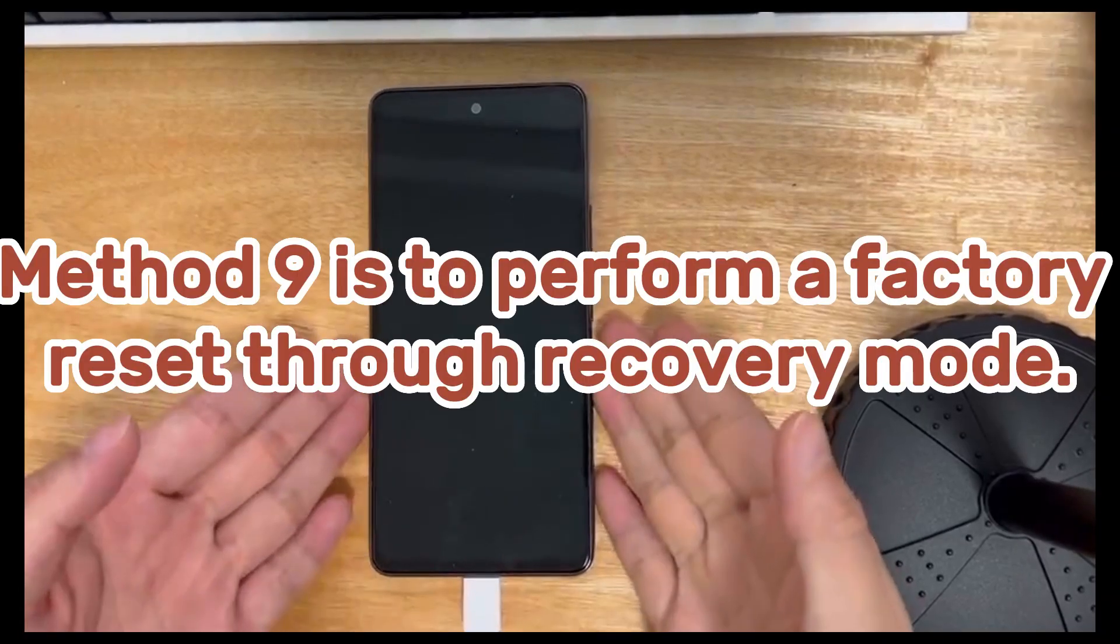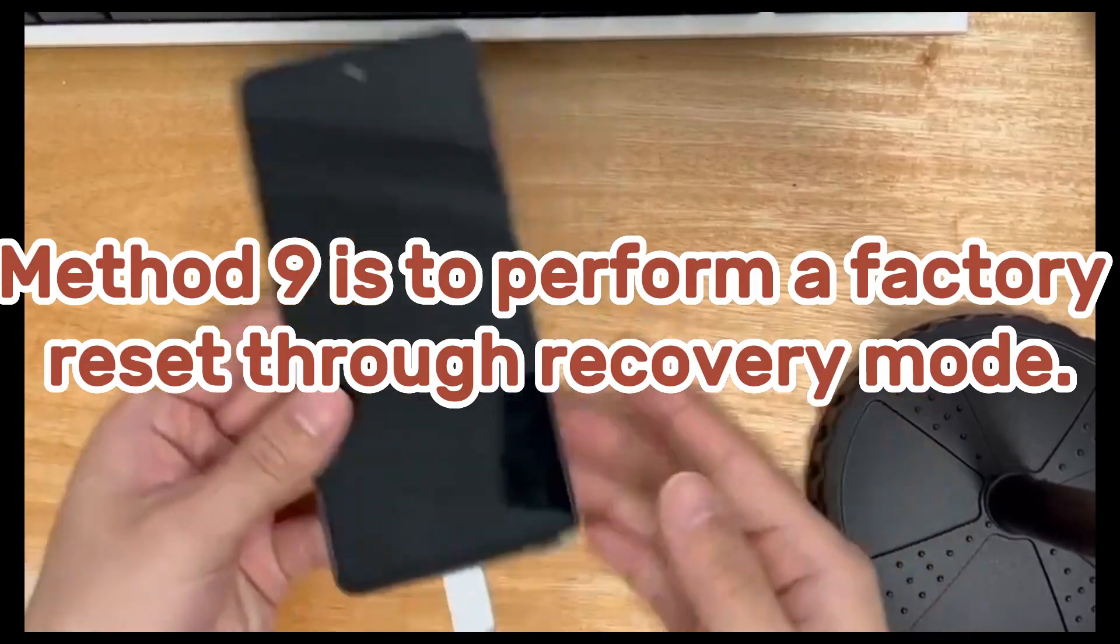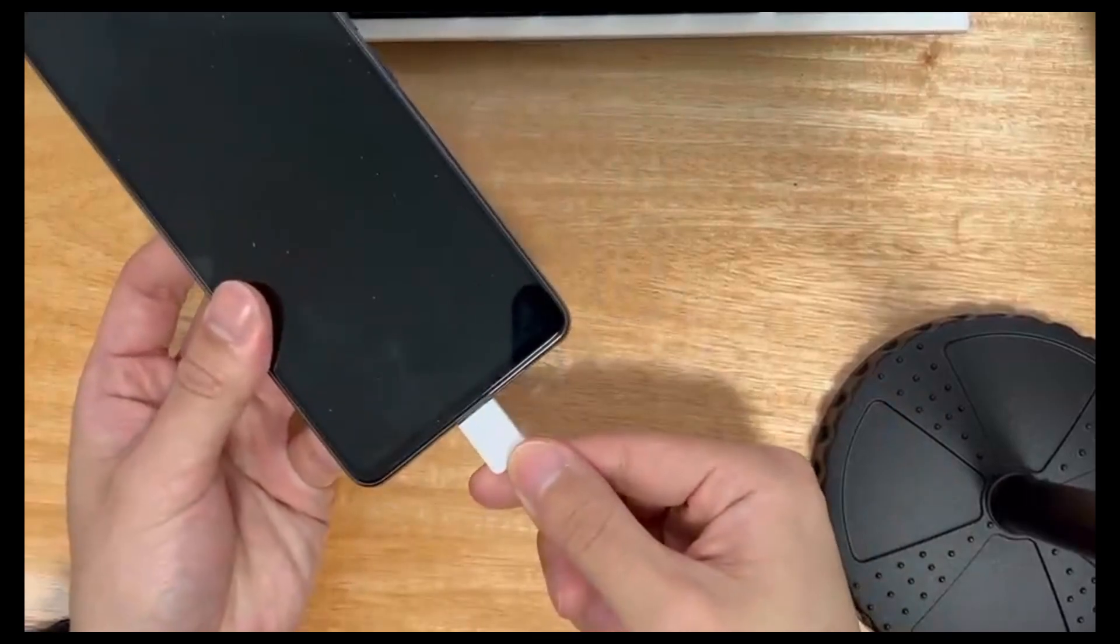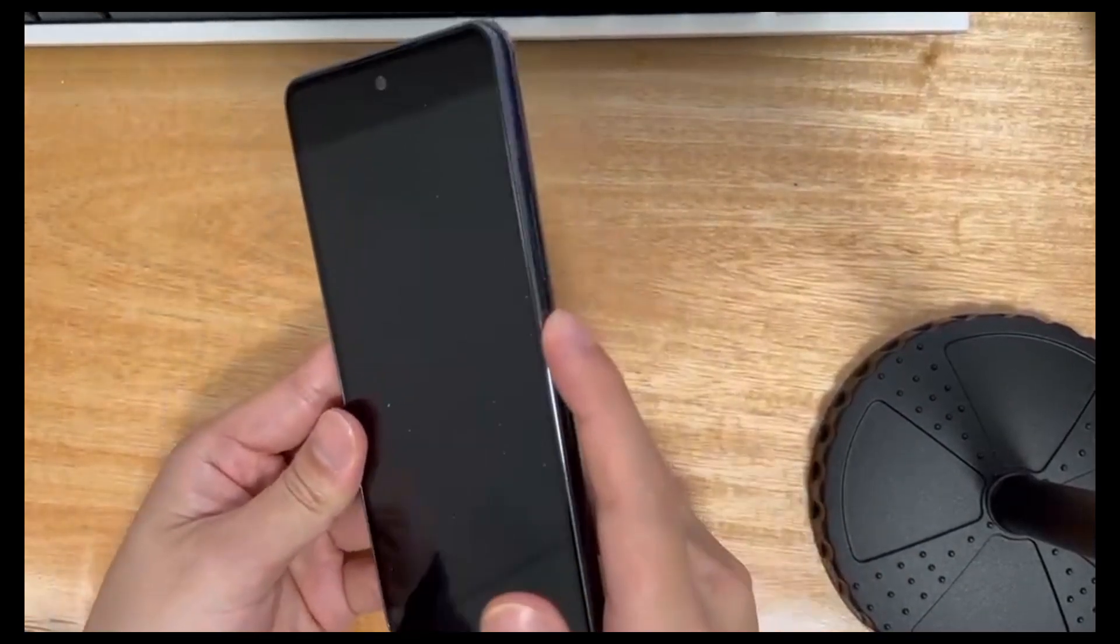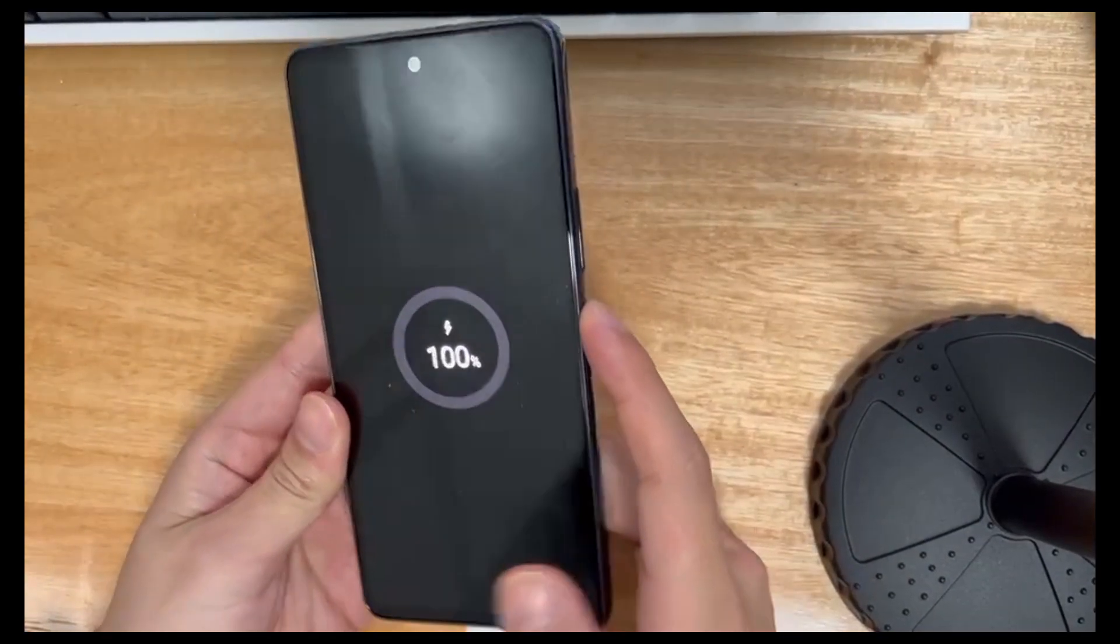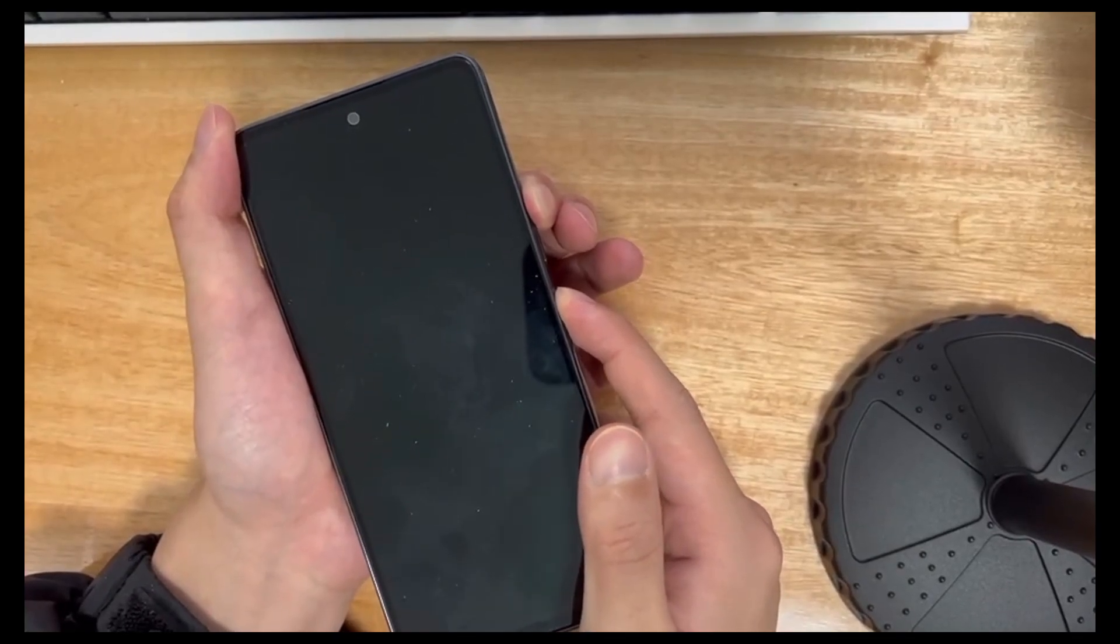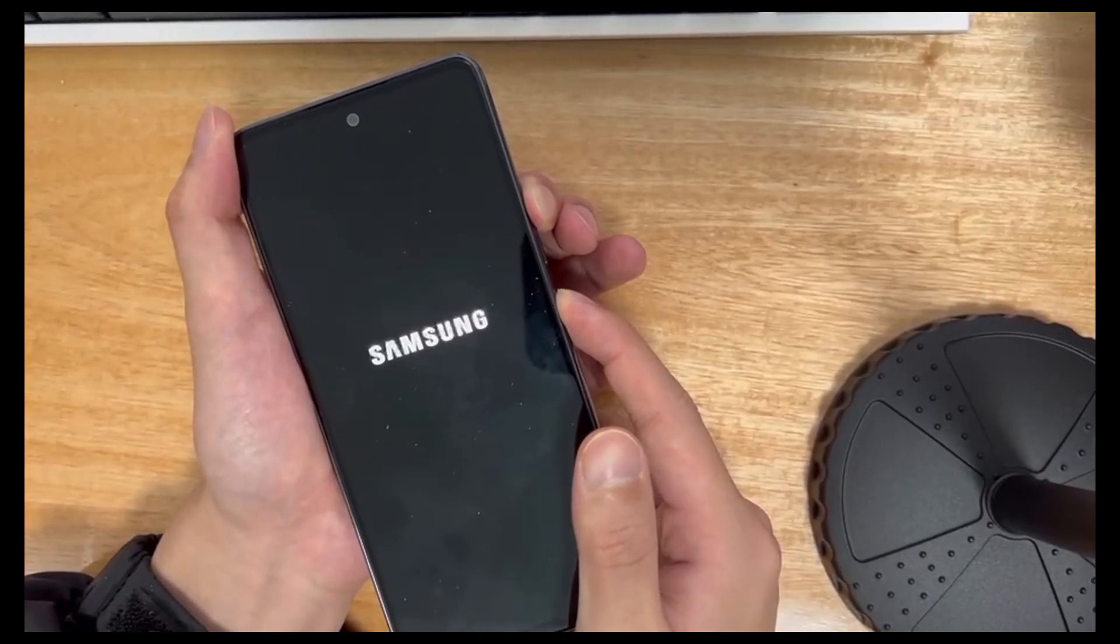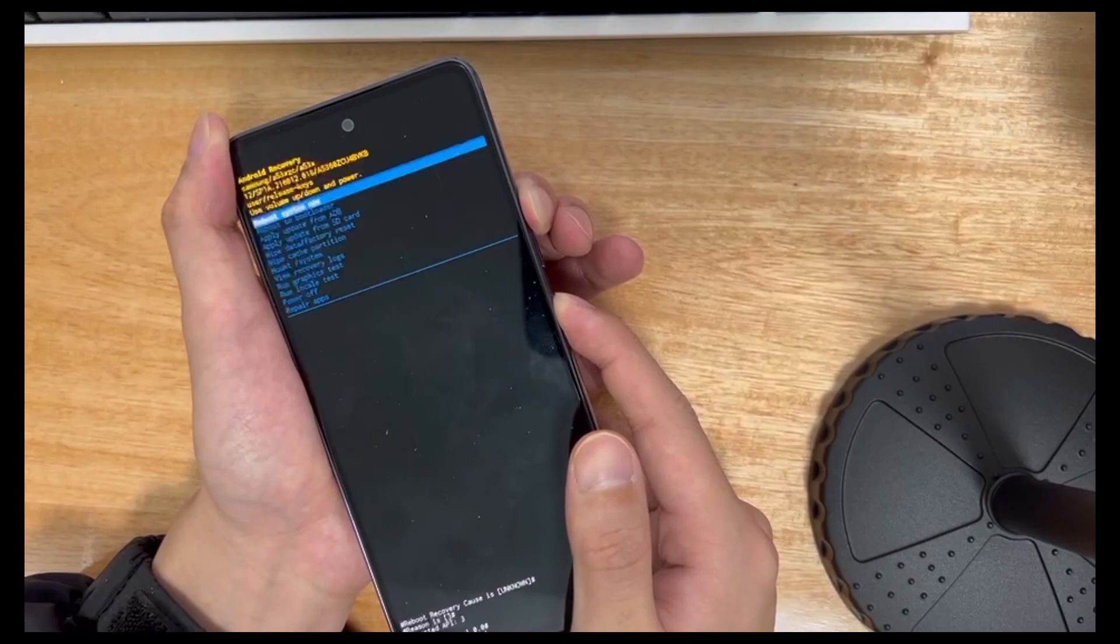Method 9 is to perform a factory reset through recovery mode. Connect your phone to your computer. Then, make sure your phone is turned off and wait at least 30 seconds. Next, press the volume up button and the power button at the same time until you see the recovery mode screen.